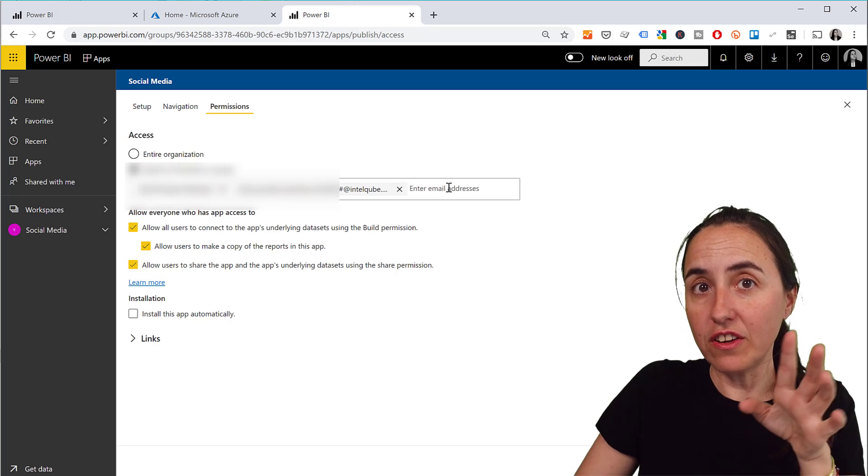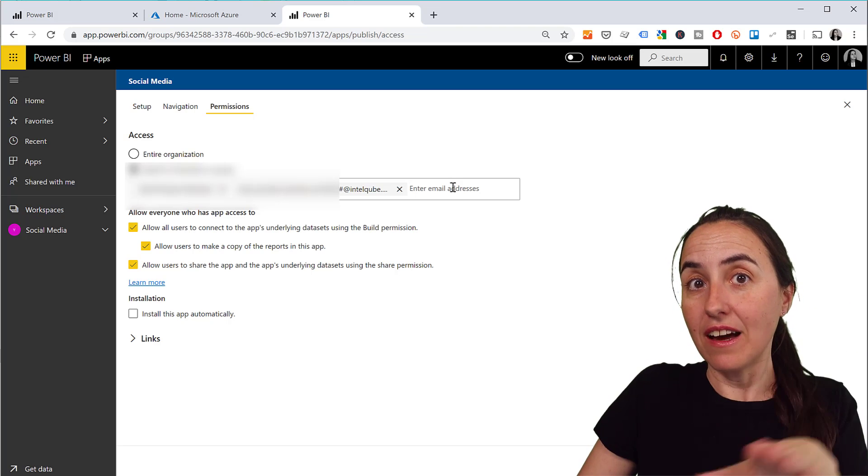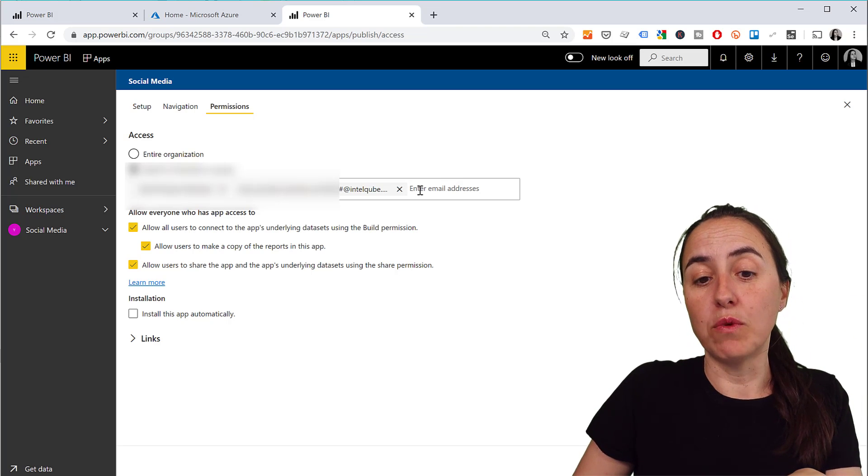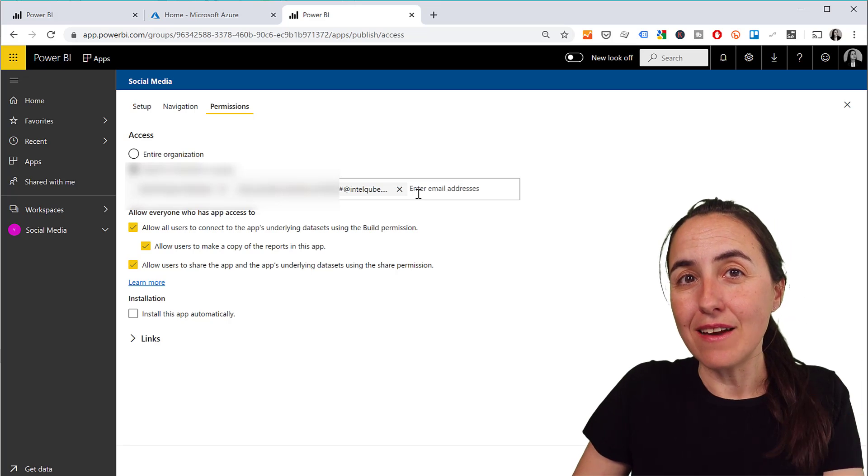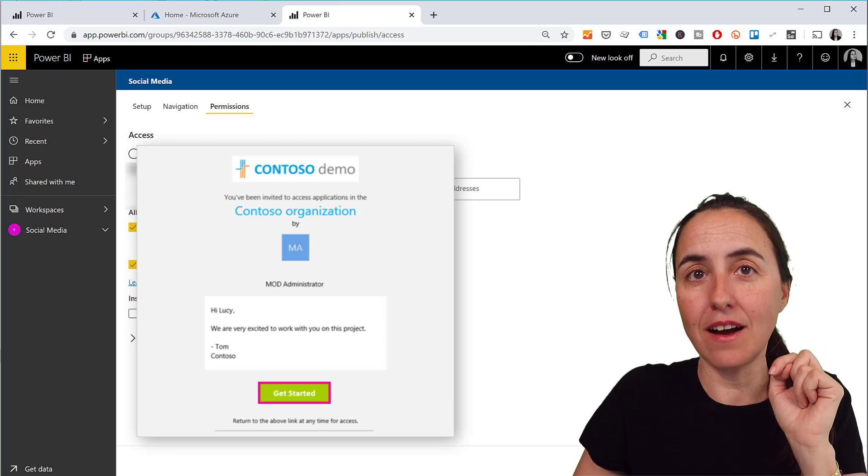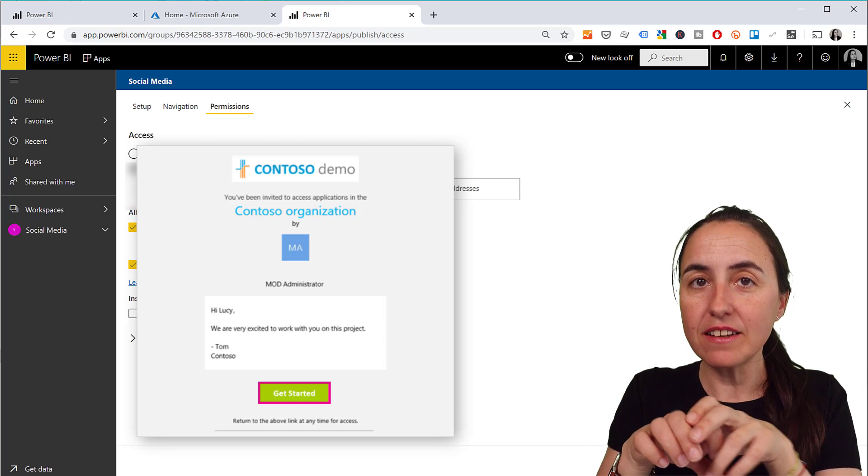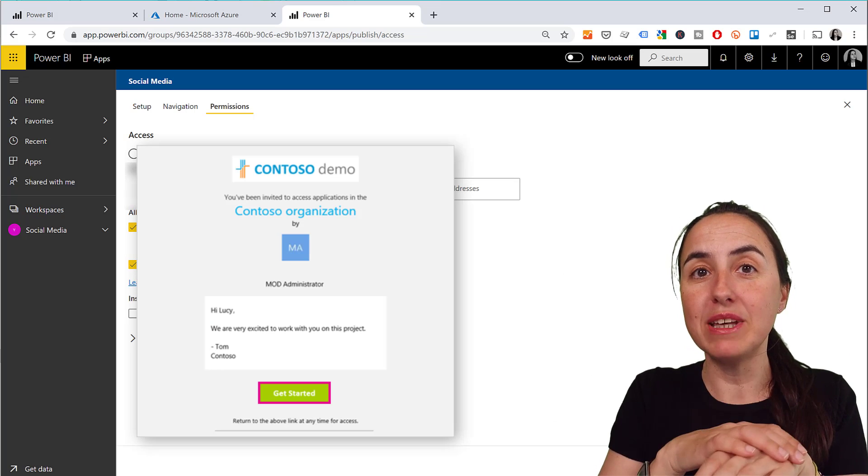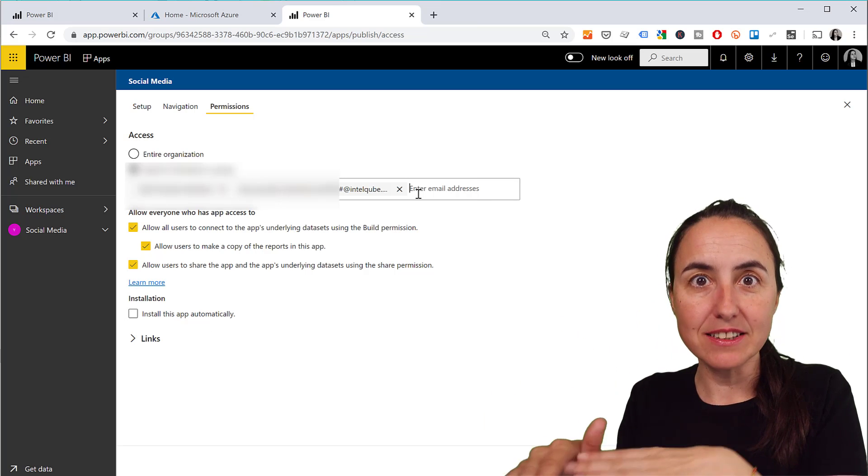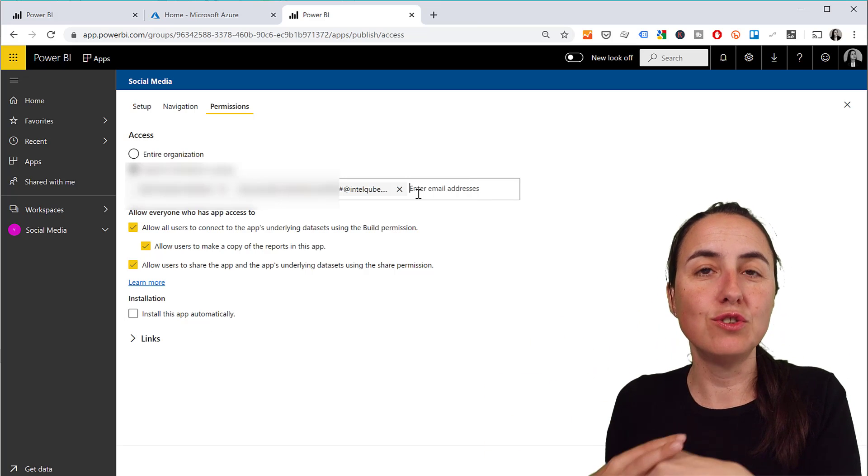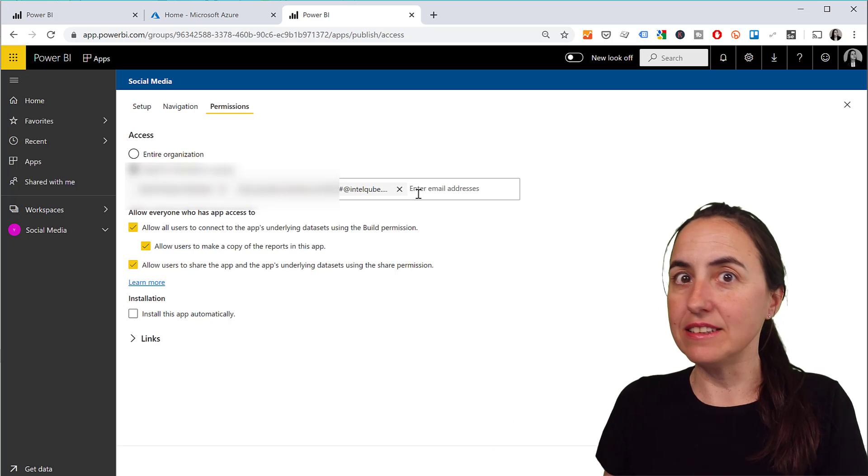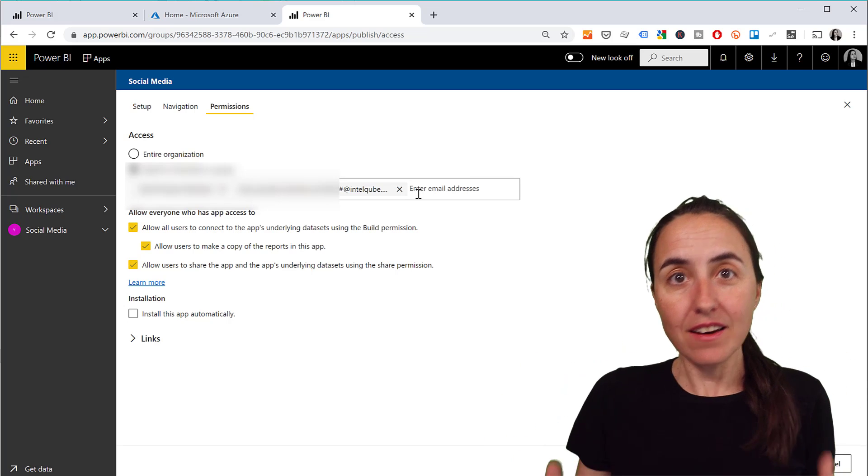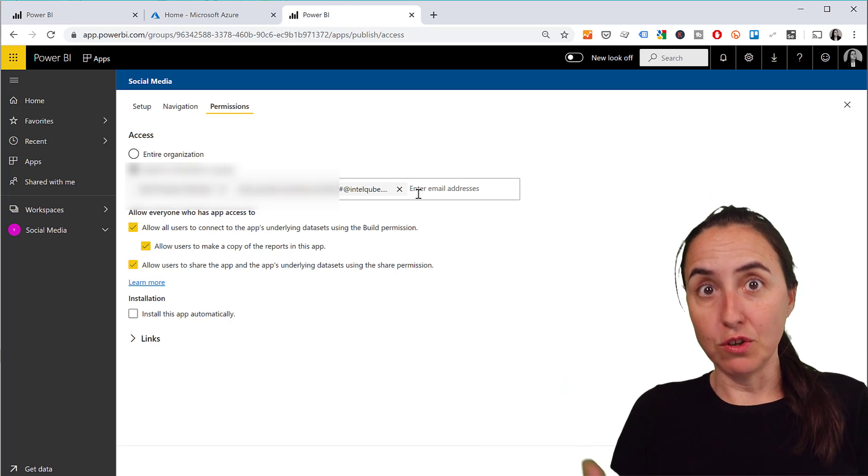And I want to mention this - if you add a user here without adding them in Azure first, what happens is that they will get an email and they will have to log in and they will be added as a guest on Azure AD automatically.